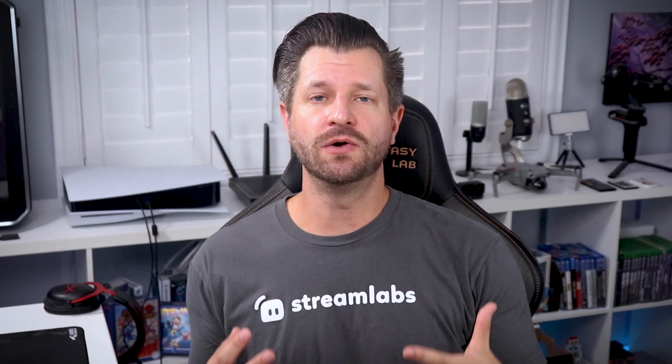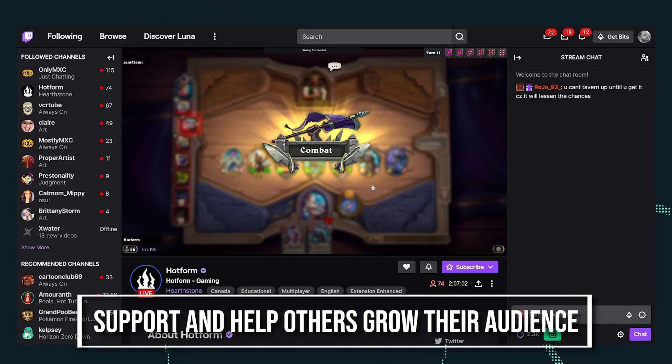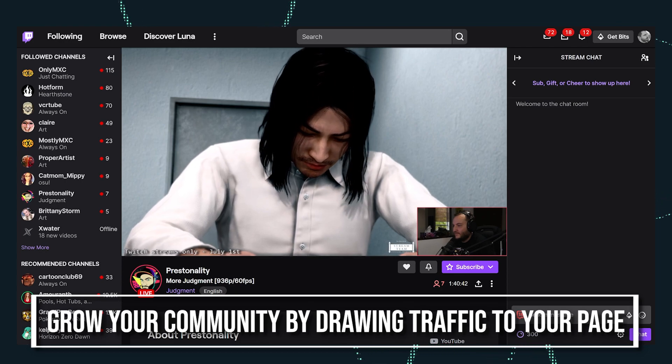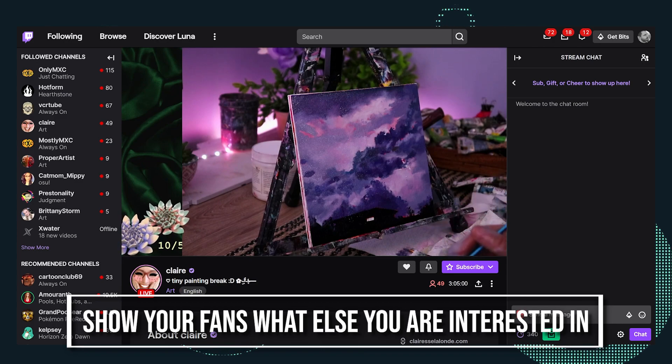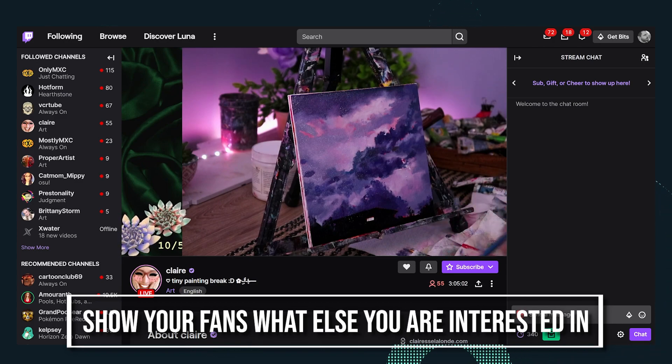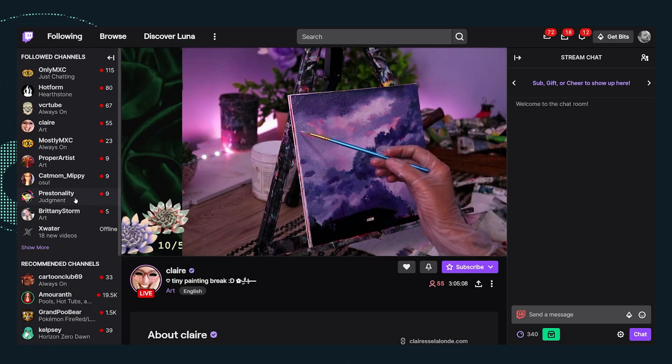A lot of streamers are worried about hosting other channels because they think they're taking their community and sharing it with somebody else, thus losing their audience. And that's not true. Hosting actually adds a lot of benefits. It helps support and help others grow their audience, plus growing your community by drawing in traffic to your page, and you're going to build relationships with other content creators. You're actually going to show your fans and audience what you're interested in. It gives your audience something to enjoy when you're not available on your own stream.